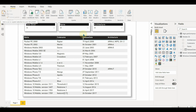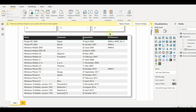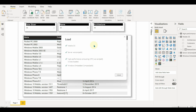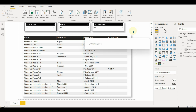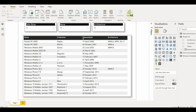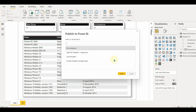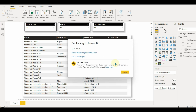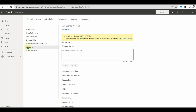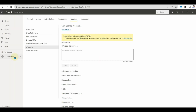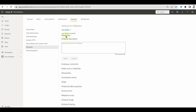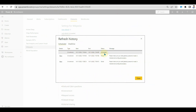Once done, close and apply the changes. Publish the report once the data loading is complete. Let us go back and refresh the dataset manually again. Click on the settings to check the refresh history. And there we go — the refresh is successful.